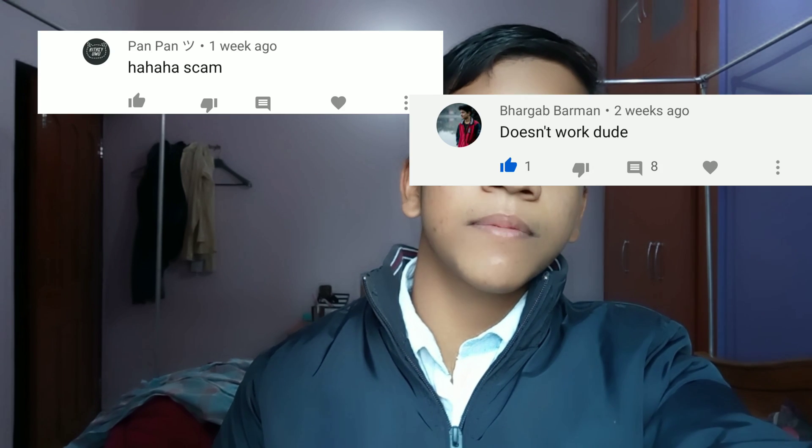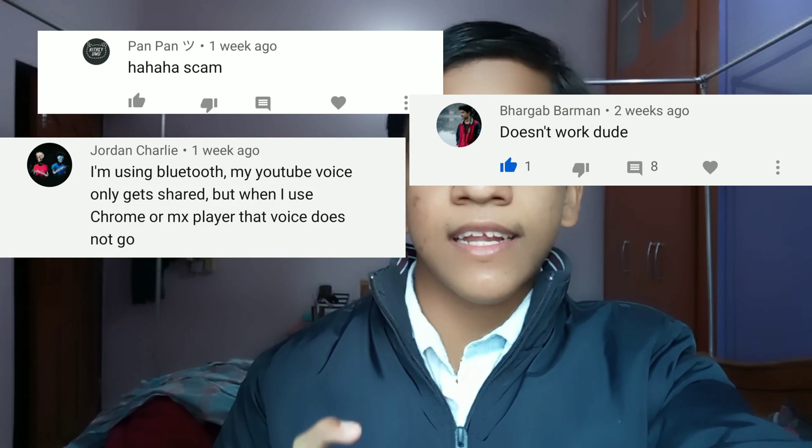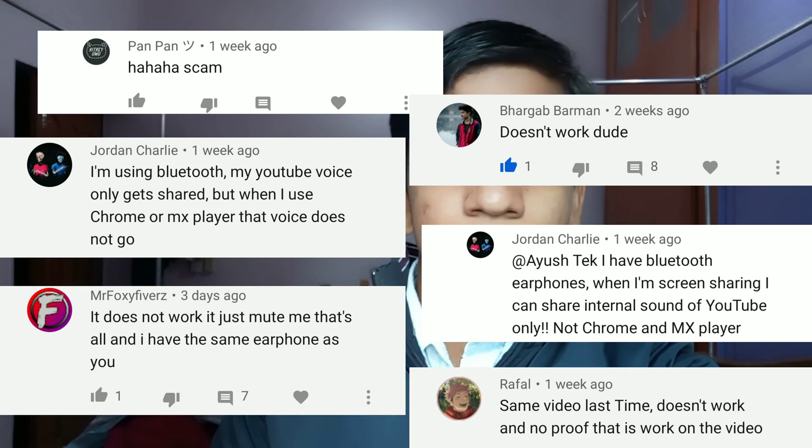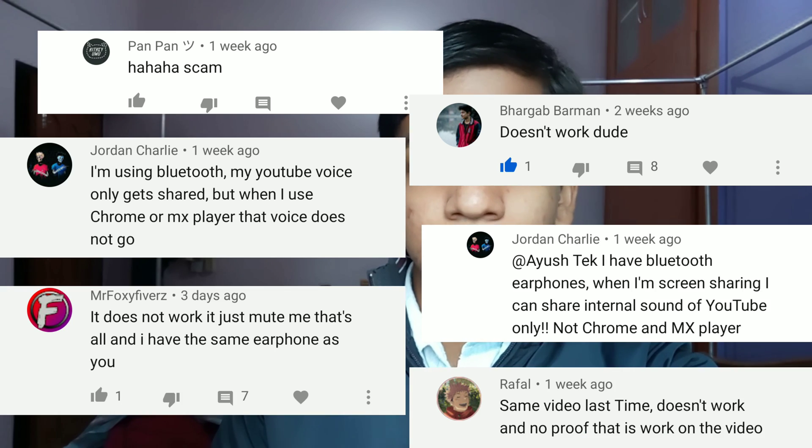In this video I'm going to show exactly how to do screen sharing with internal sound in your Discord mobile. This time I'm going to give the proof also, because in my previous video many people were saying that it's not working, it's fake. So this time I'm going to give the proof.